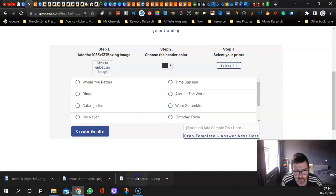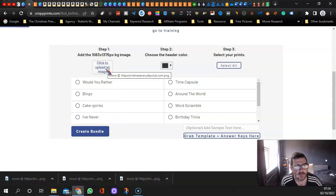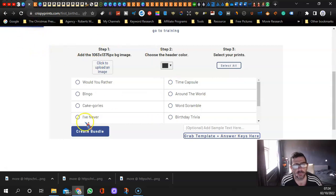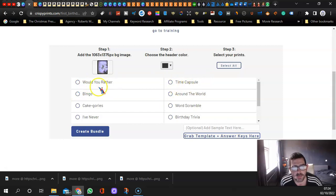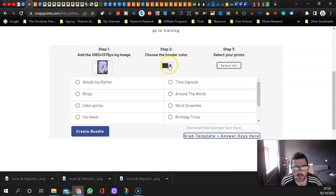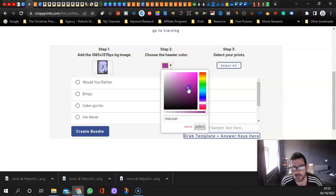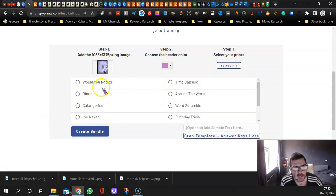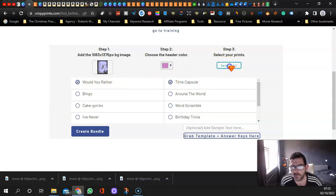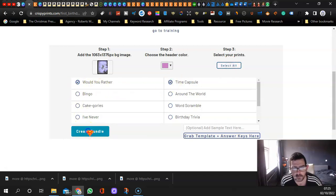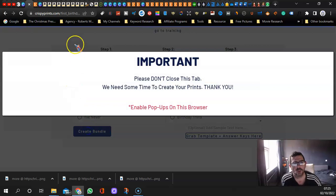Then you come over back to Crispy Prints. See this little box here? You just drag it into there like that. That's going to open the page up. Then you choose which games you want. This is like a purple color, so should we have that purple color? See what it looks like. We don't want it too bright.